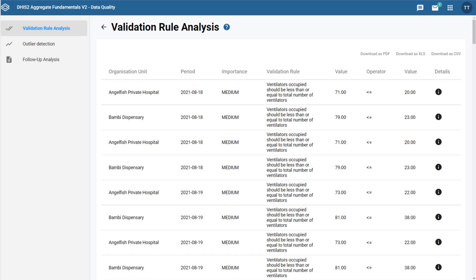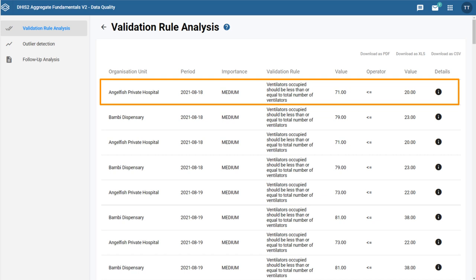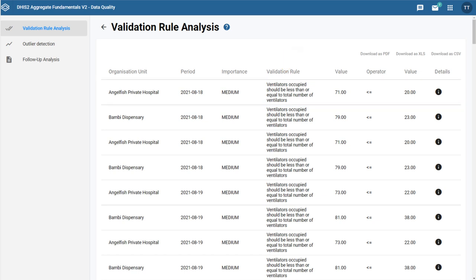For example, if we look at the first row, our validation rule says that ventilators occupied should be less than or equal to the total number of ventilators. But the value registered for ventilators occupied is 71, while the number available is 20. We can follow up with this location to determine the specific source of the error.